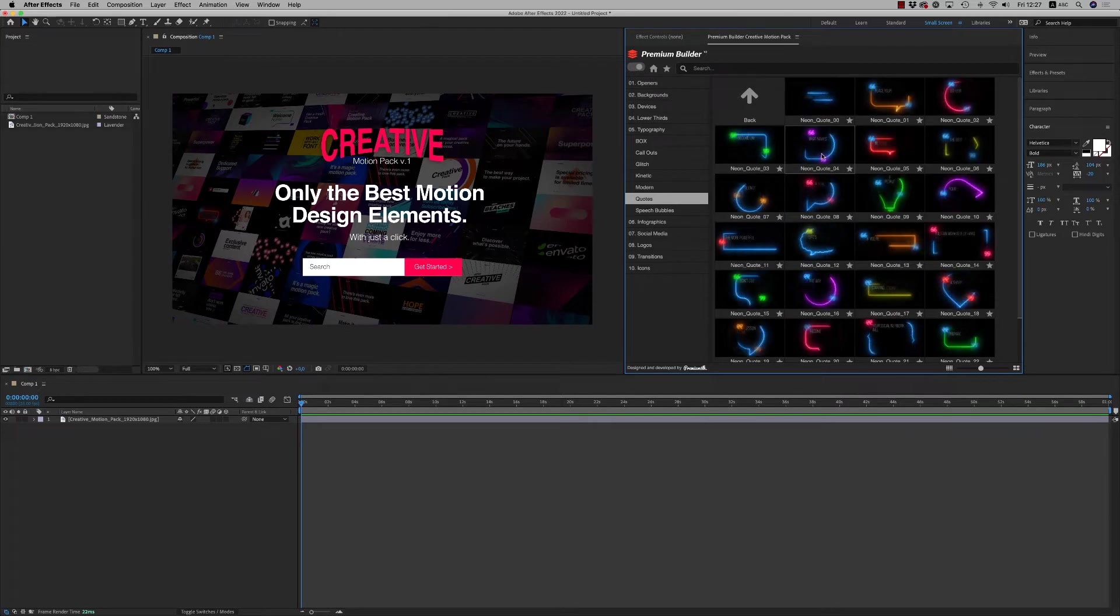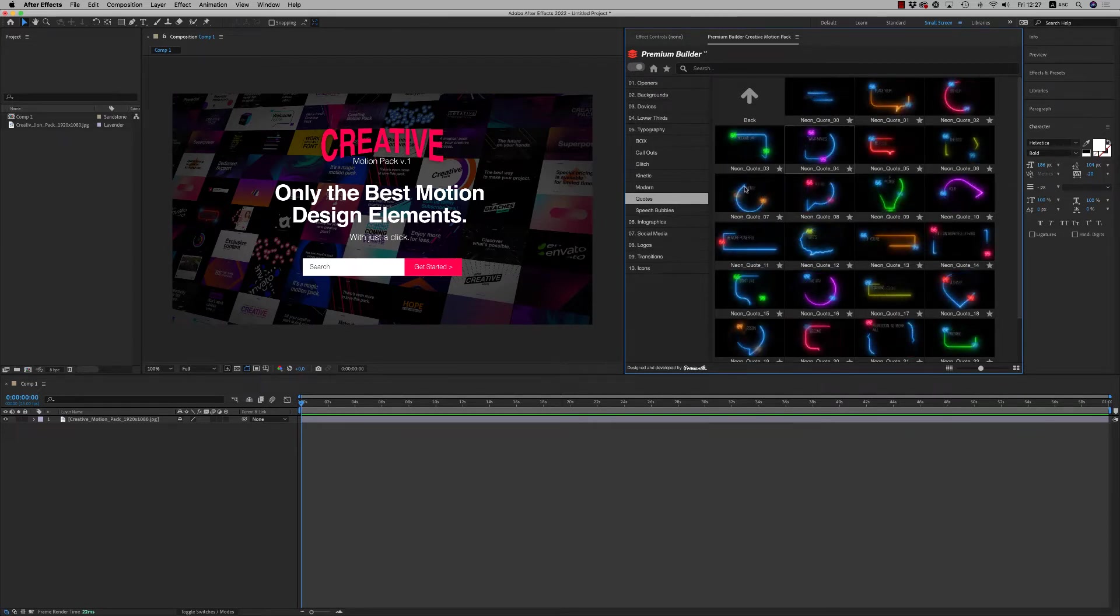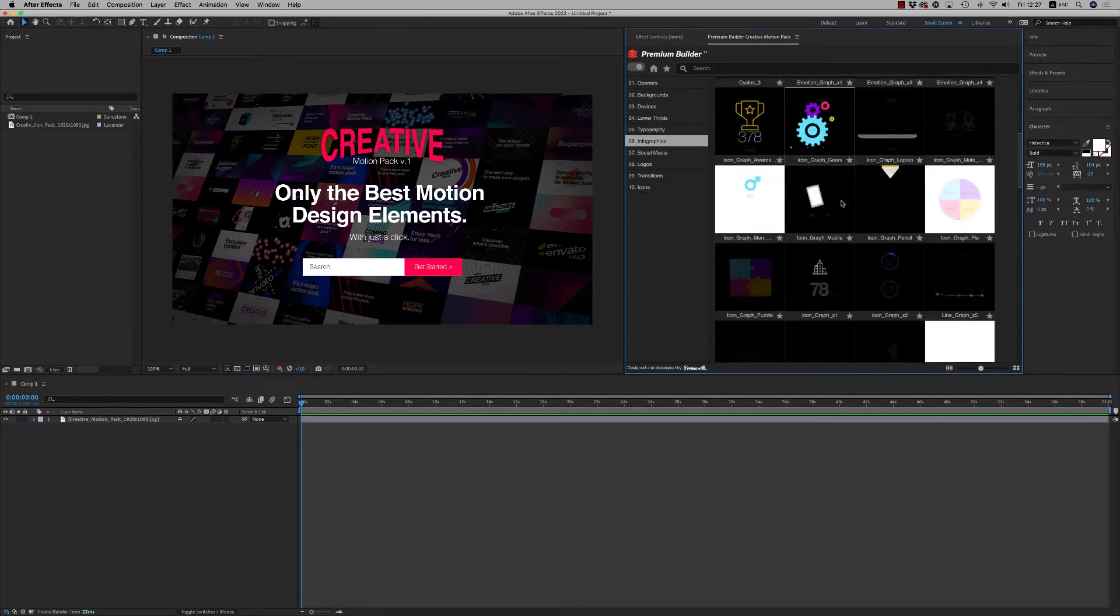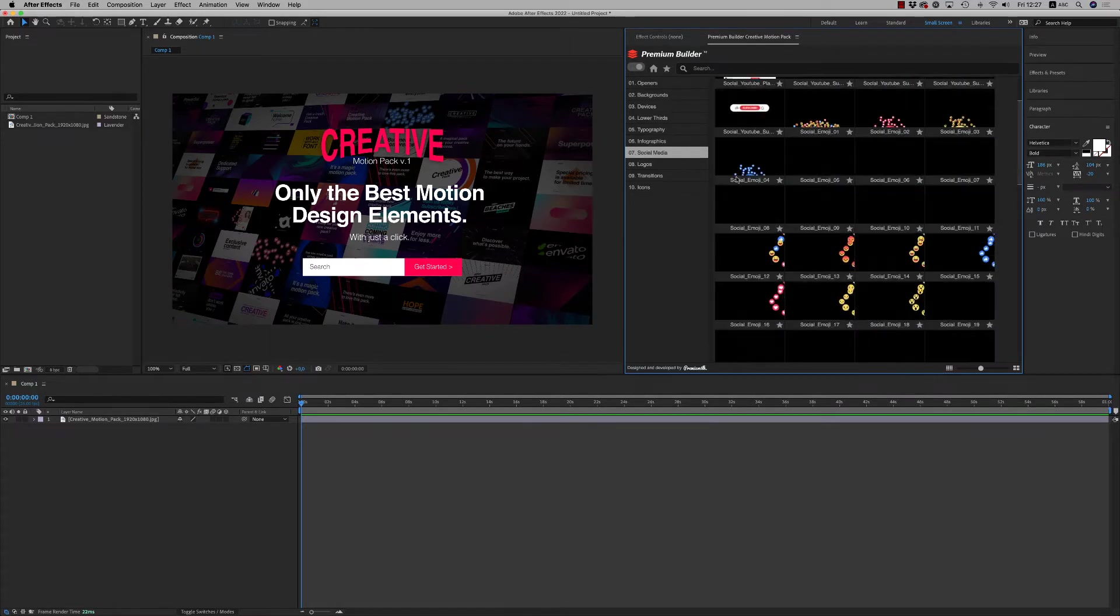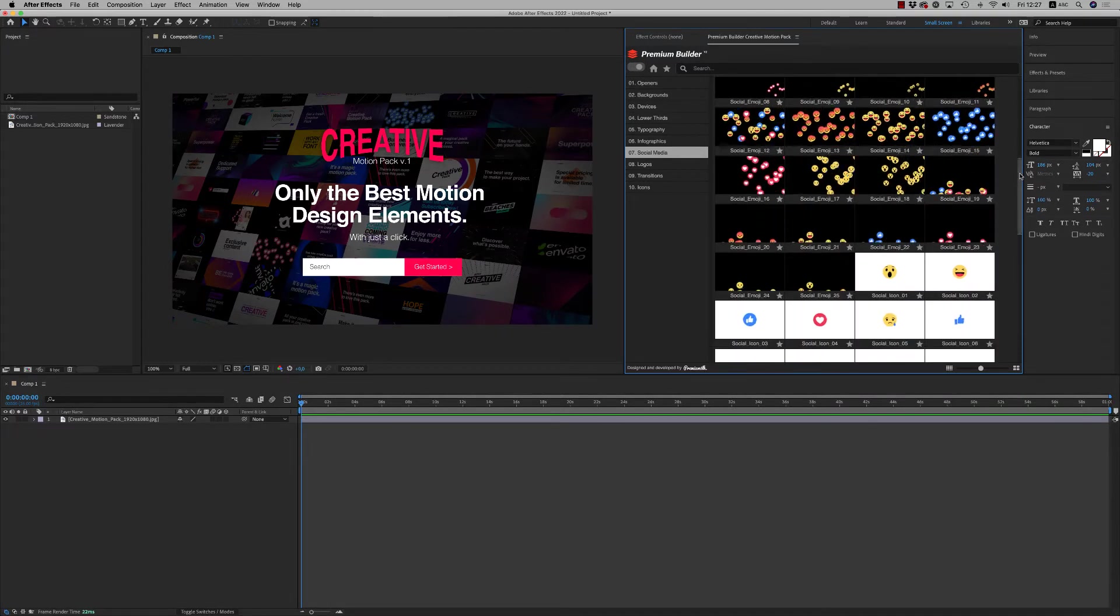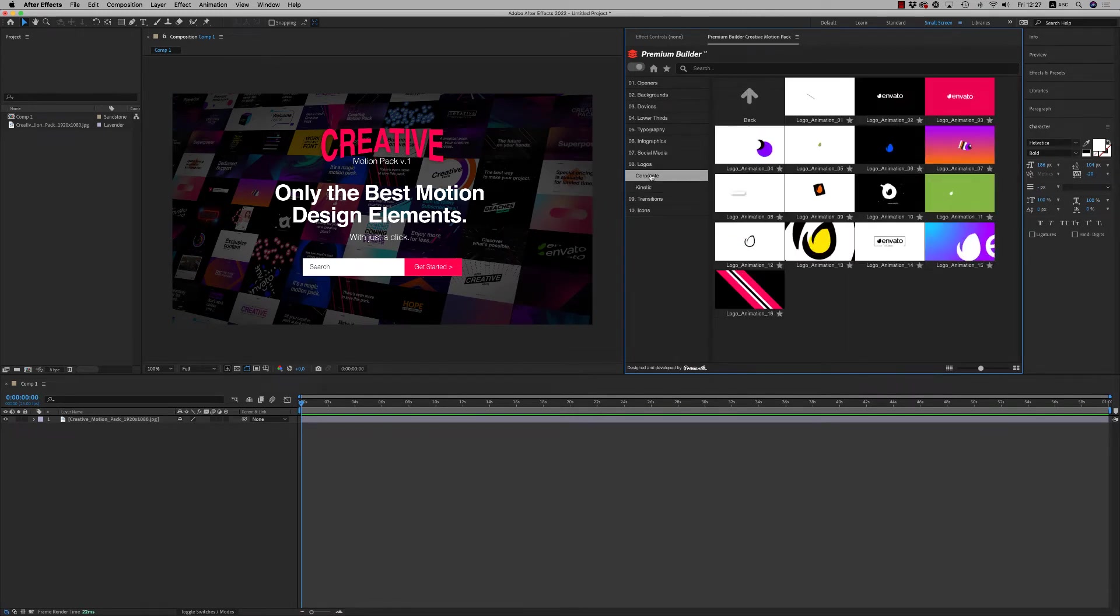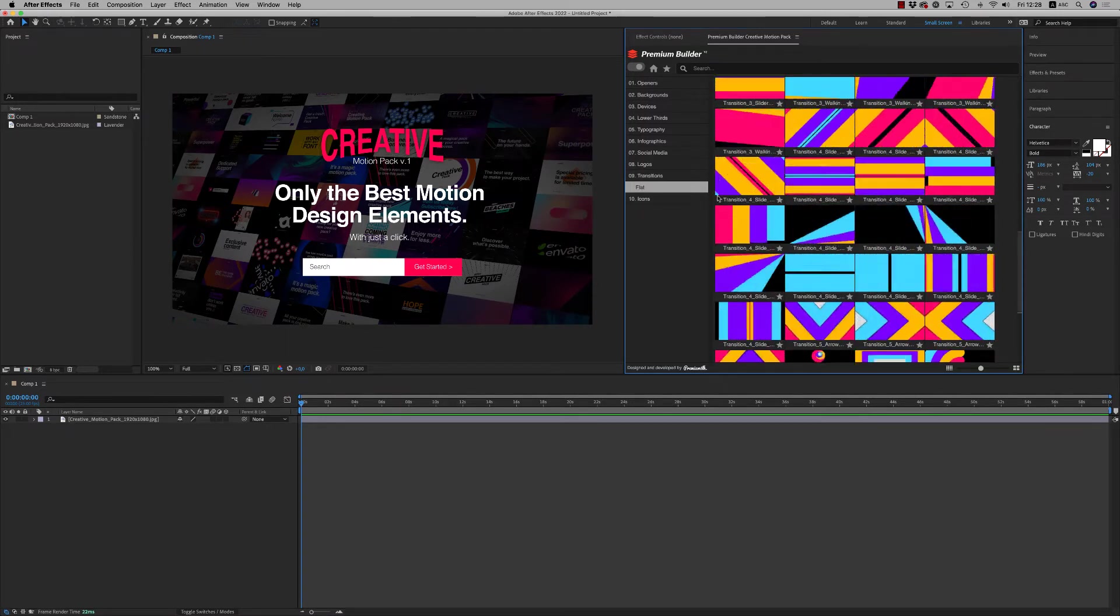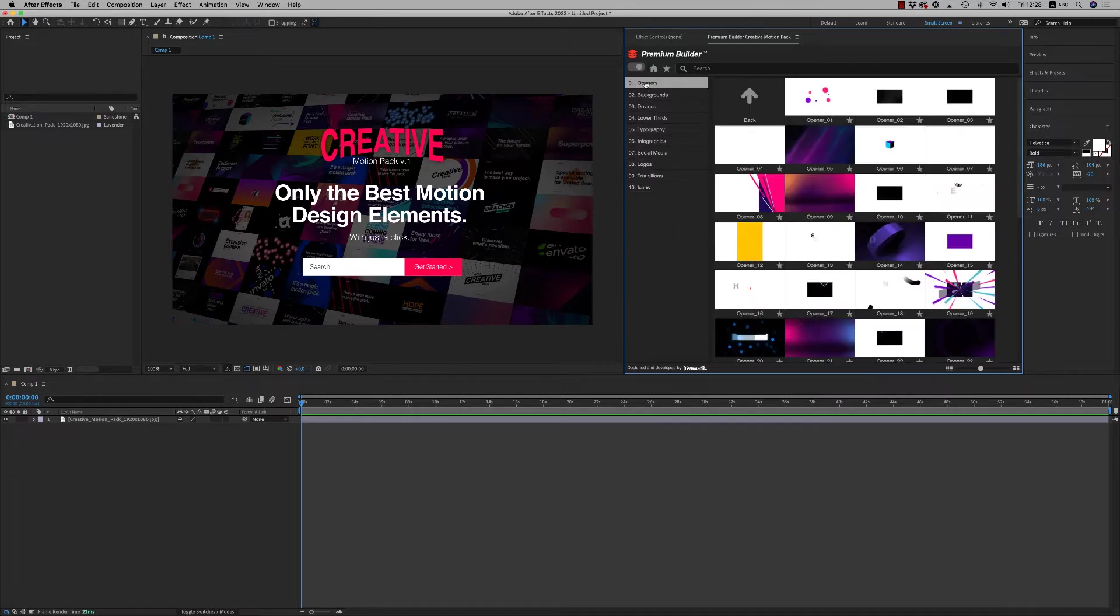Quotes, neon quotes that need a free plugin - the Saber free plugin, you can find it on the description page. Speech bubbles. Then we have infographics, amazing infographics, social media, nice effects to use on your videos. Logos, of course, corporate and kinetic. And finally the transitions, 100 transitions to use on your project. And some icons categories. So this is all.